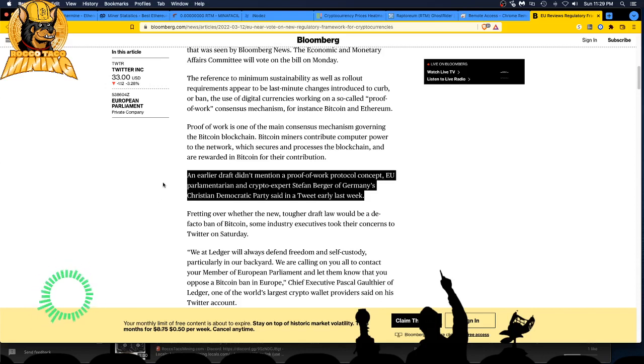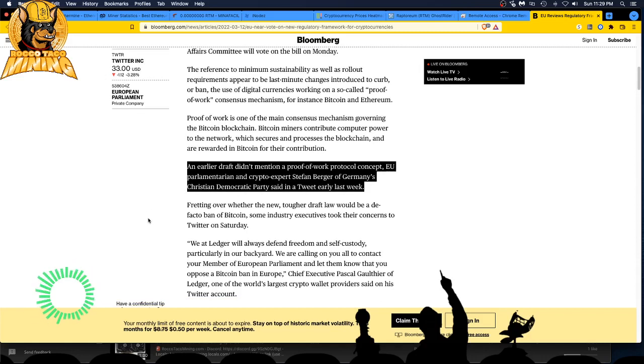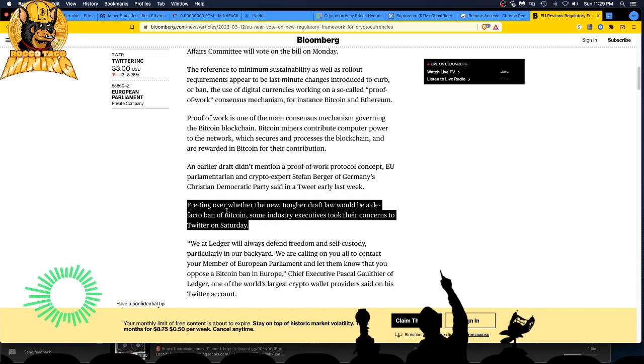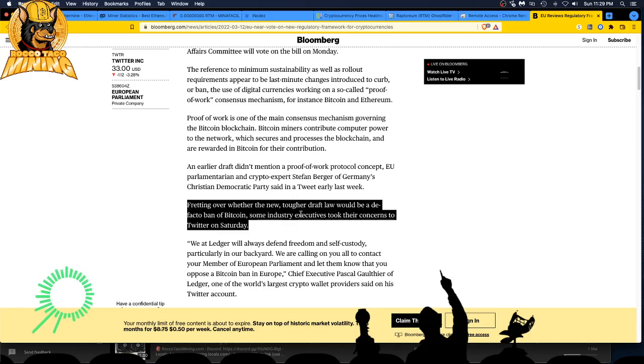EU parliamentarian and crypto expert Stefan Berger of Germany's Christian Democratic Party said in a tweet early last week, fretting over whether the new tougher law draft would be a de facto ban on Bitcoin, so many industry executives.